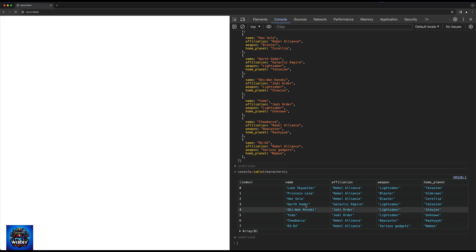And please remember that you can not only use console.table from within the console, but you could also add console.table as a call in your application as well, and then have some data printed to your DevTools.